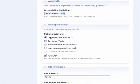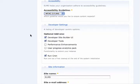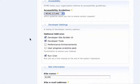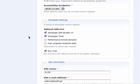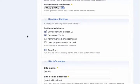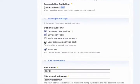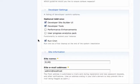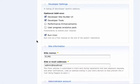Developer settings just involve installing additional modules that you can turn on at a later point in time. It's recommended that you have developer tools and developer site building user interface on at this time, though they're not required. Performance enhancements has to do with CSS delivery, and user progress analytics pack, while only partially implemented, will allow you to start getting rich data about your users and build additional tools that plug into that.